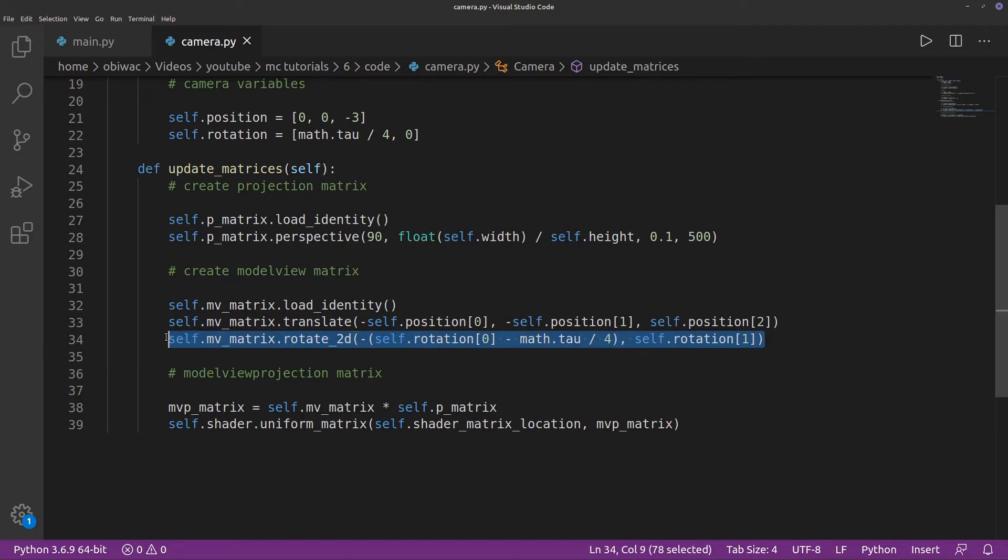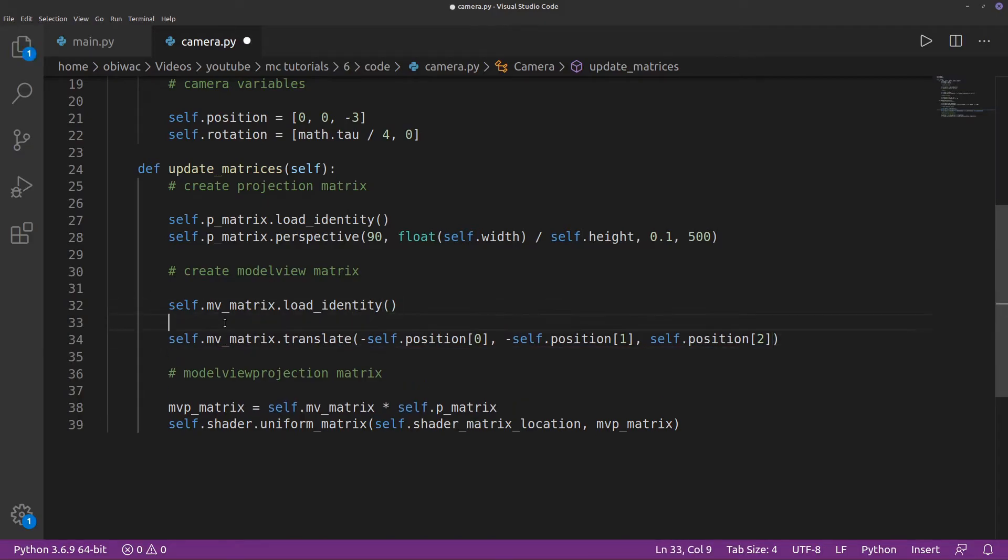The way we can change this is simply by rotating our scene before we translate it. If you think about it long enough, it'll make sense.